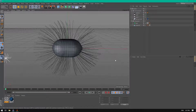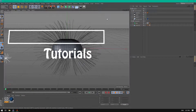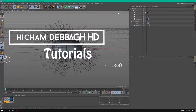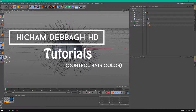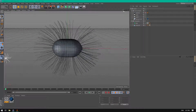Hello everyone, welcome to another tutorial. Today I'm gonna show you how to control the hair color inside Cinema 4D. Before getting started, let's take a look at what we're gonna be creating.